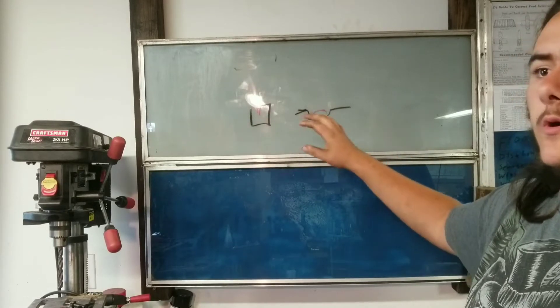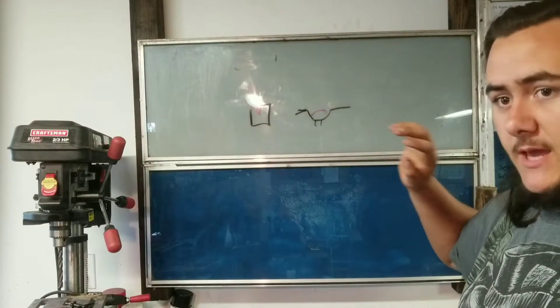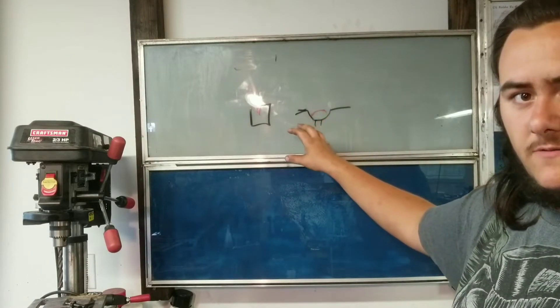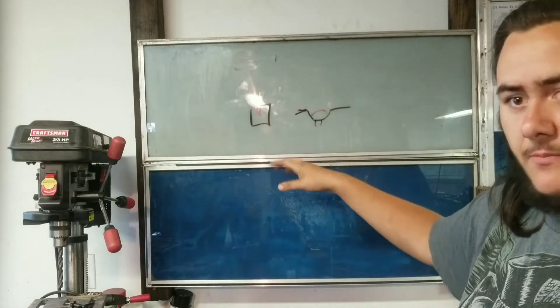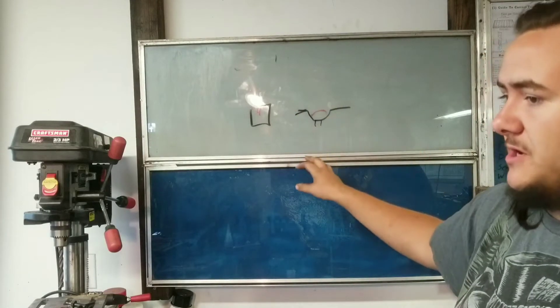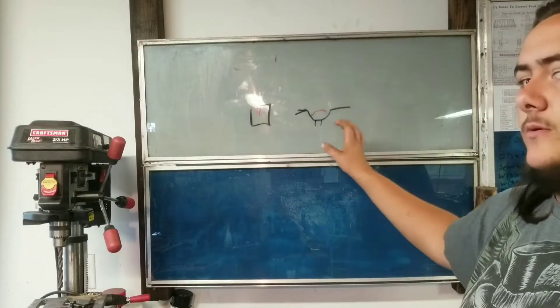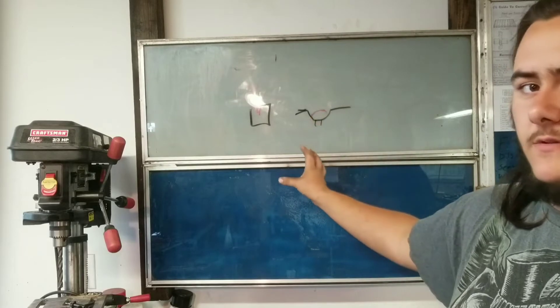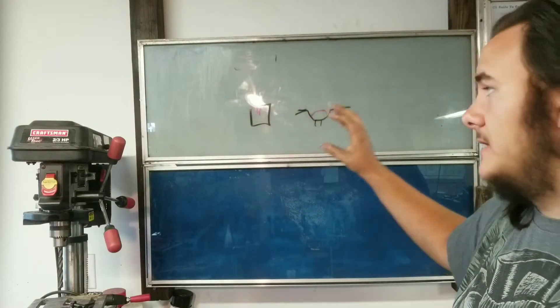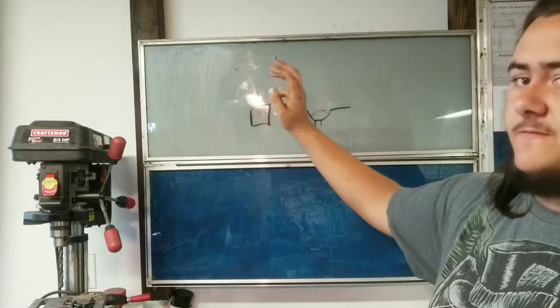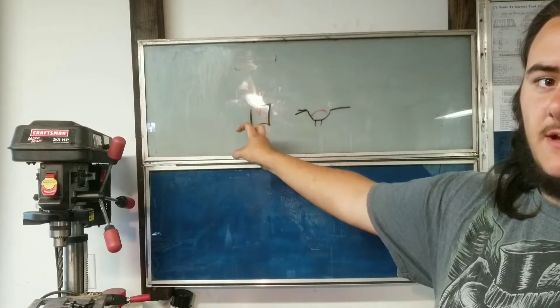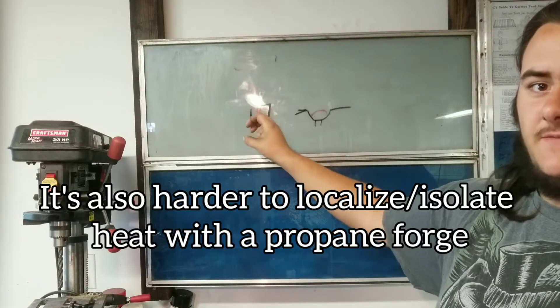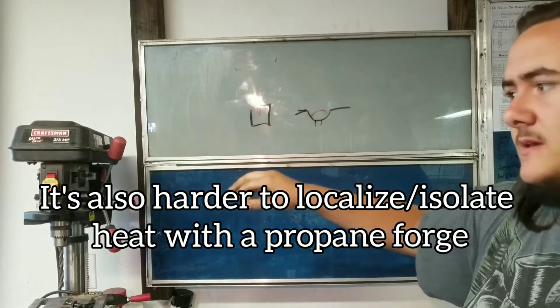You could have a corner of a large gate in a coal forge if you need to forge a small portion of it. You could heat up the horn of an anvil and leave the rest of it cold whereas propane forges are far more limiting. You can't think outside the box if it doesn't fit inside the box.